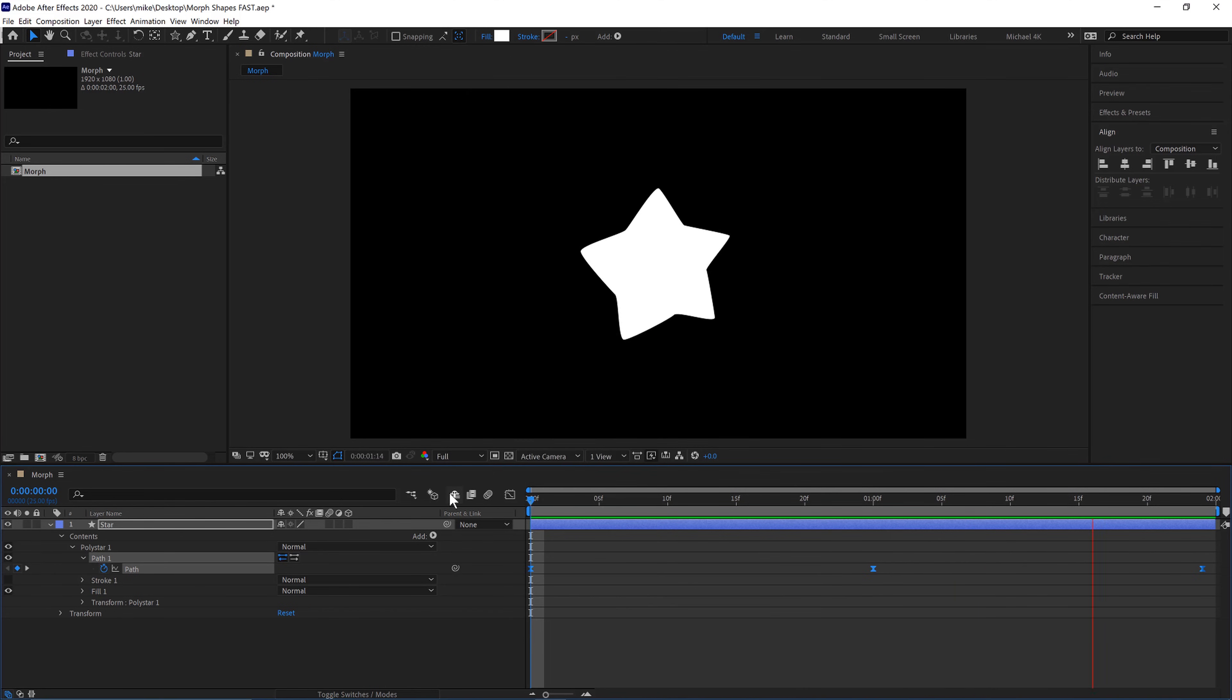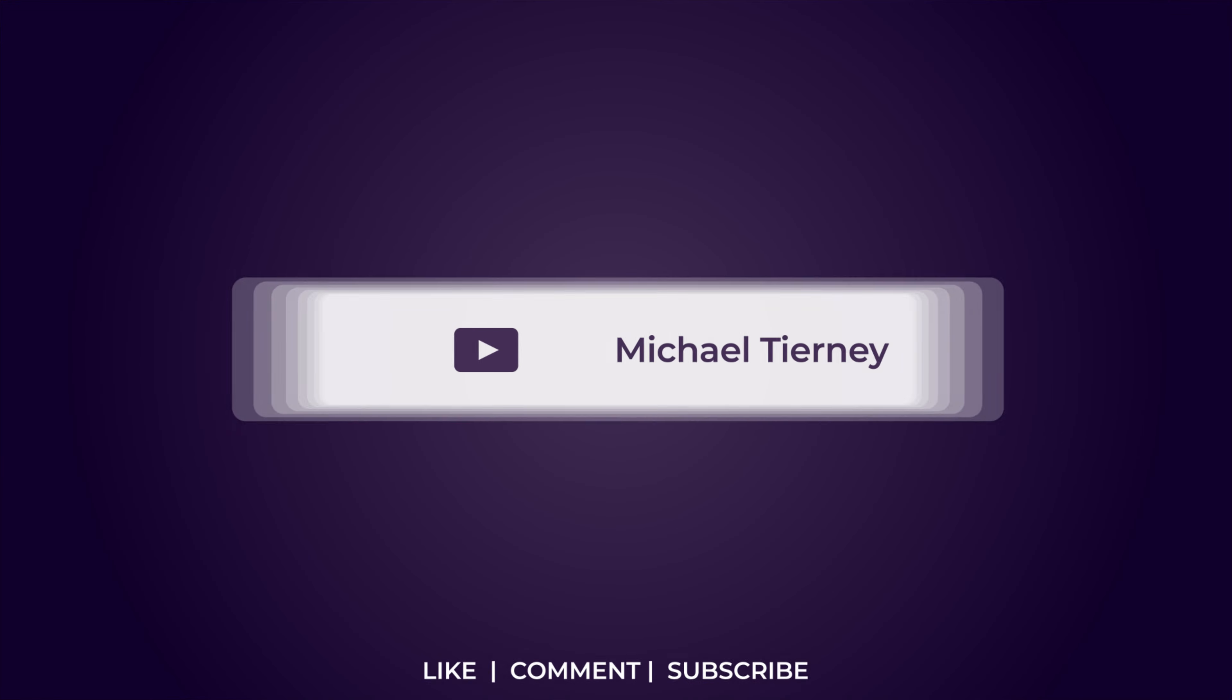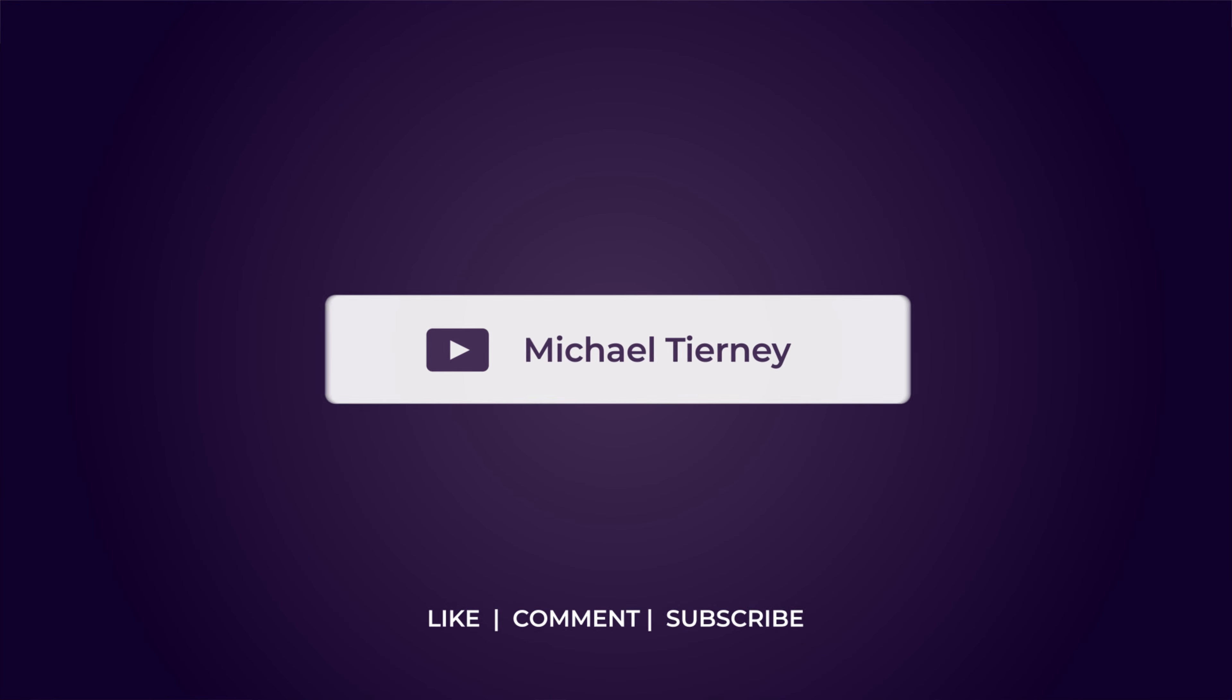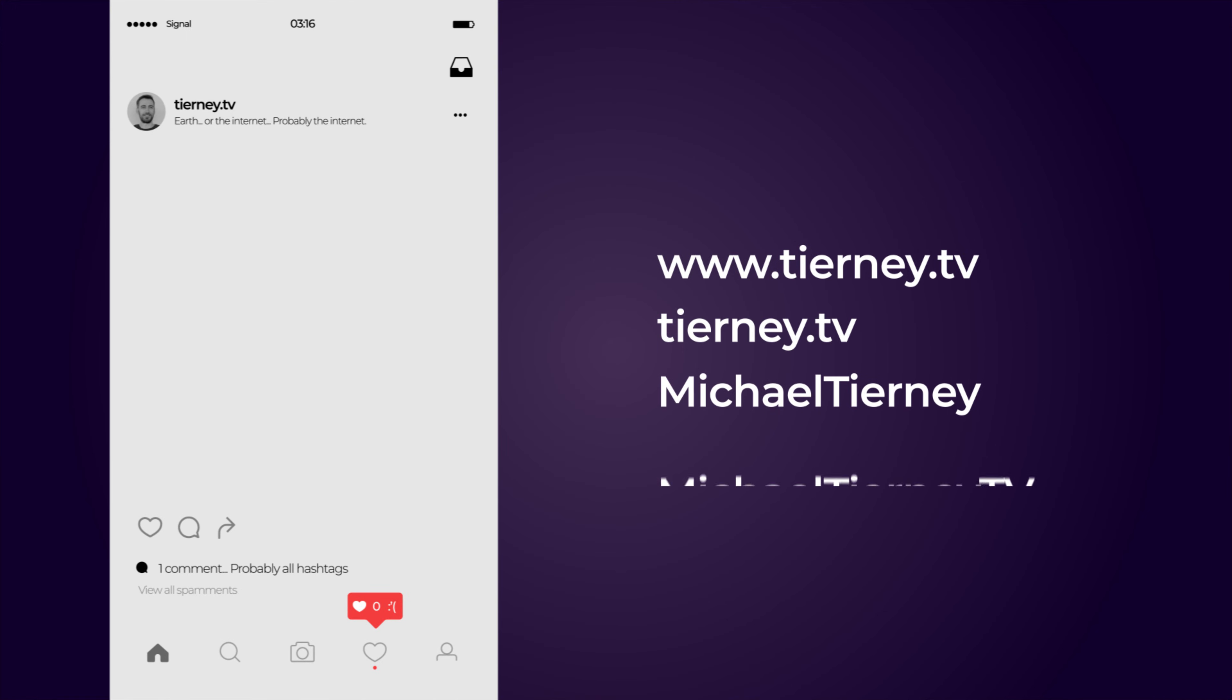And there we are the quickest and easiest way how to morph a shape in Adobe After Effects. Don't forget to like comment and subscribe and feel free to follow me on instagram at tierney.tv thanks for watching.